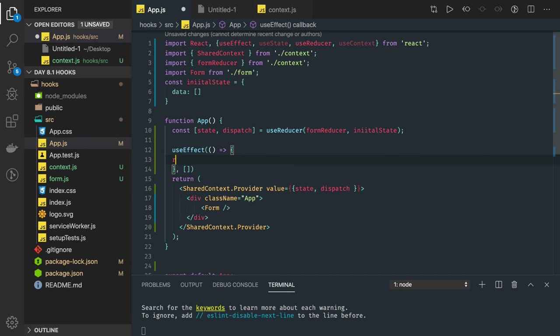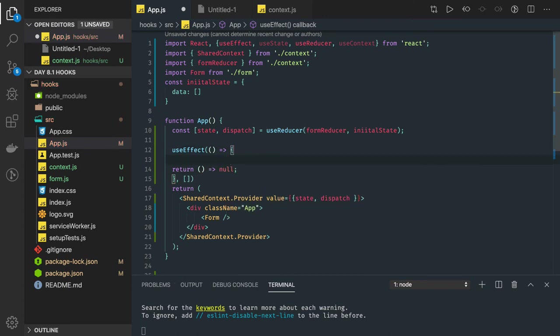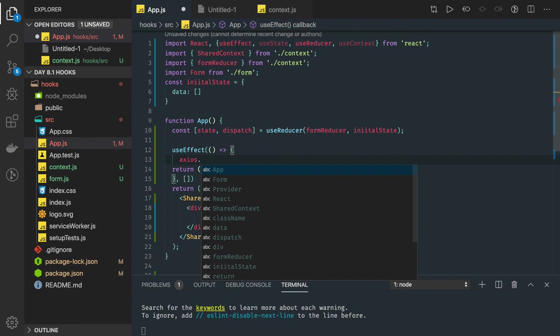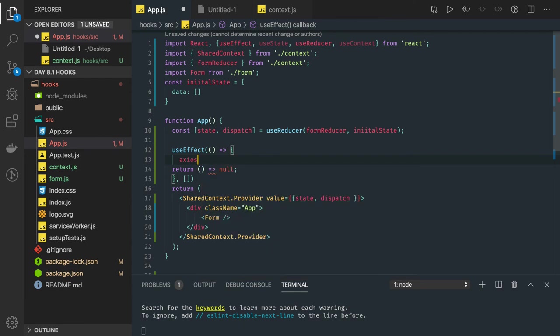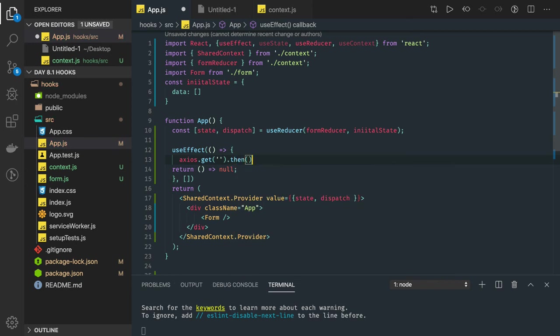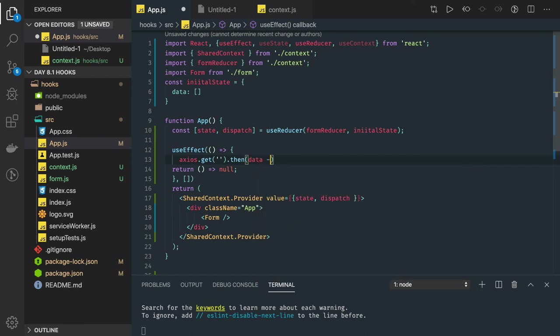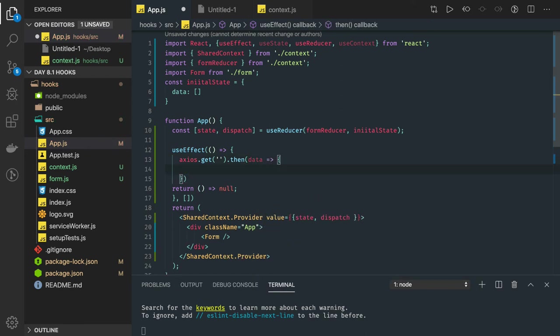Here we are returning null for the cleanup because we are not doing any additional thing. We can make an axios.get request for a particular URL and in the .then we are getting some data. We will set the data to our state, so we have to call dispatch with the action type.